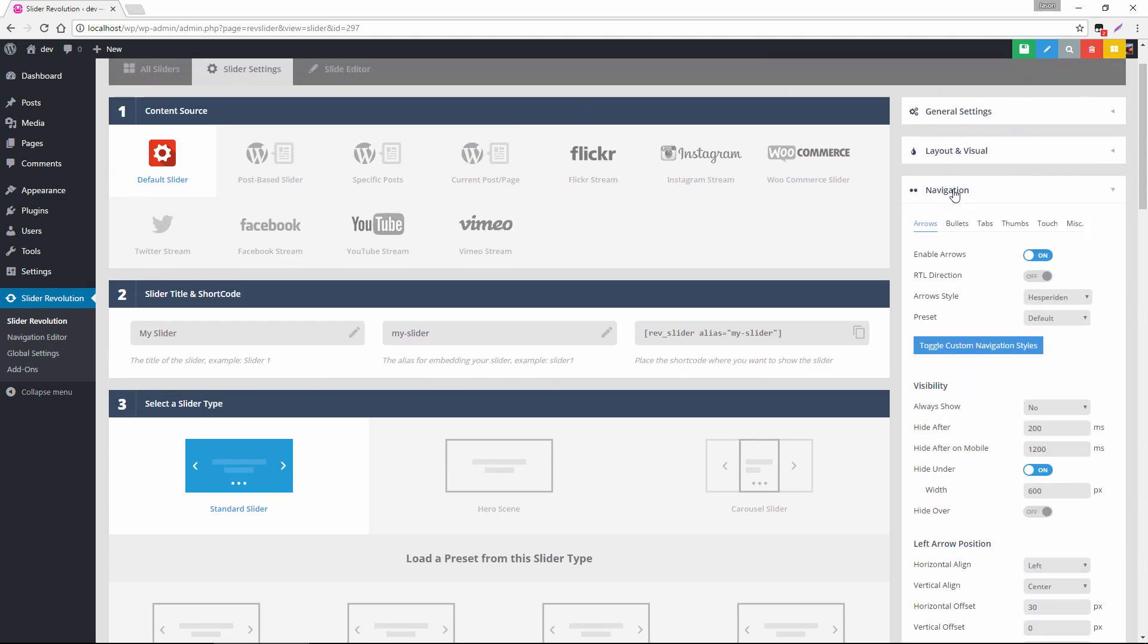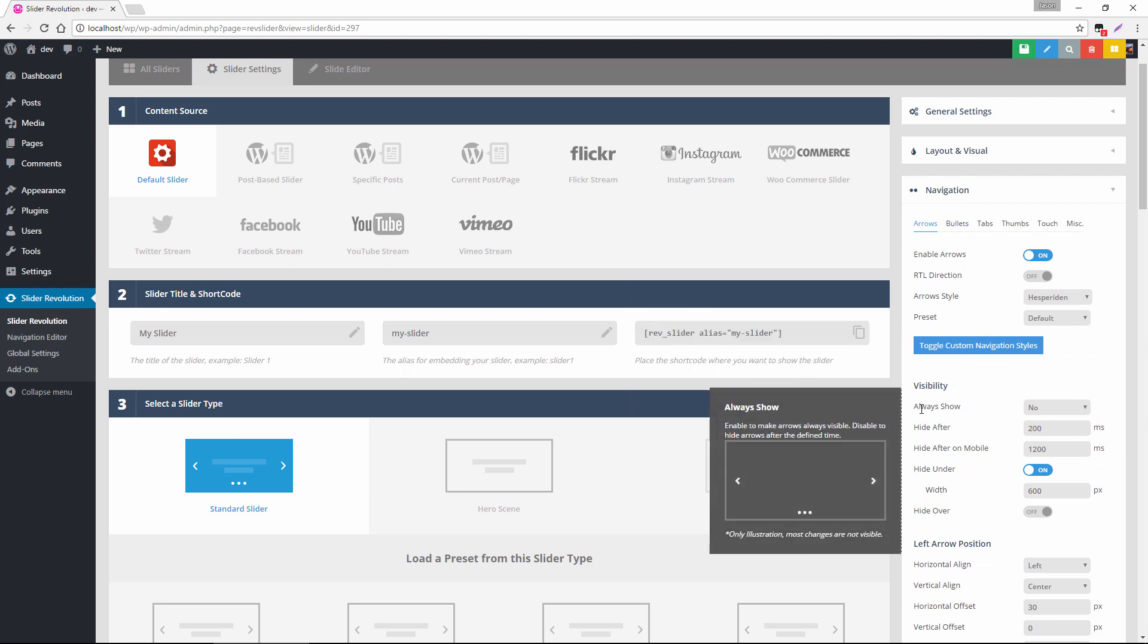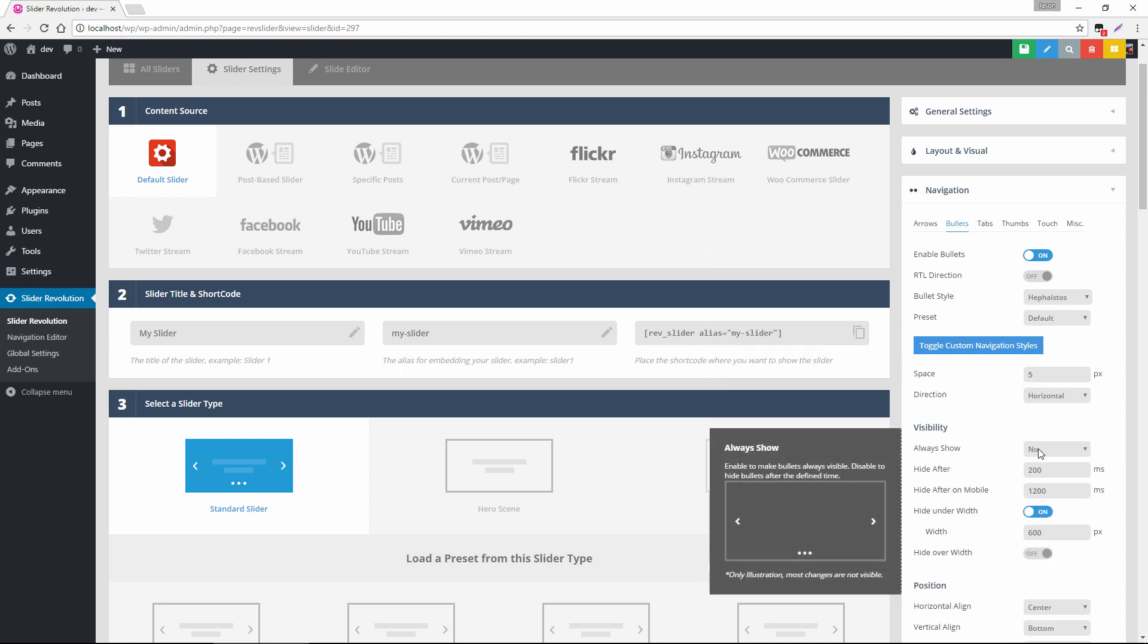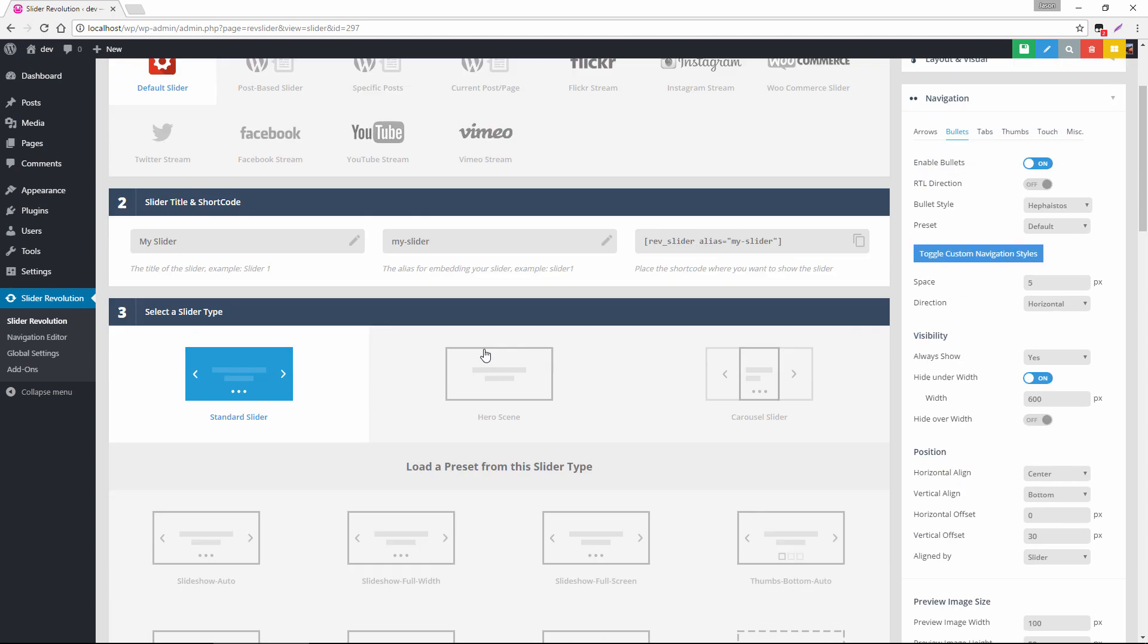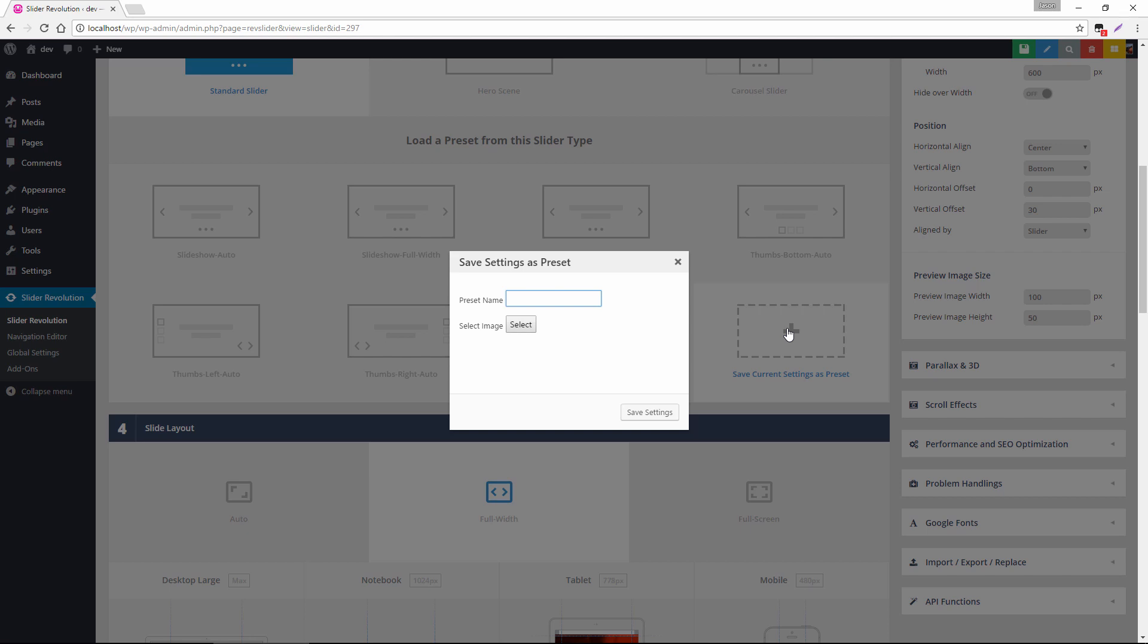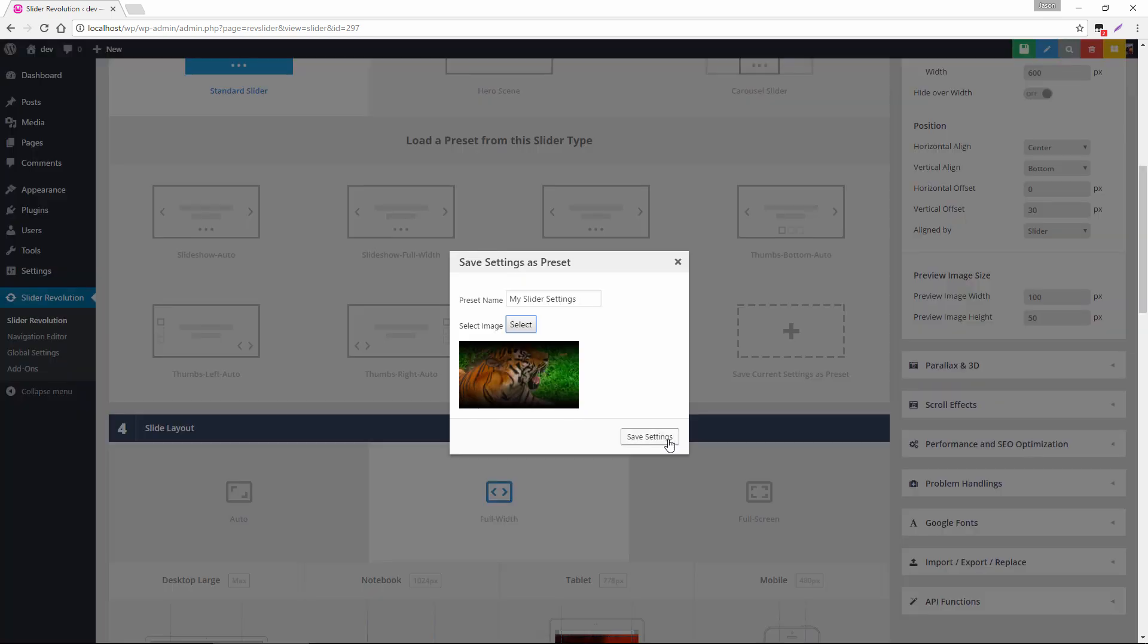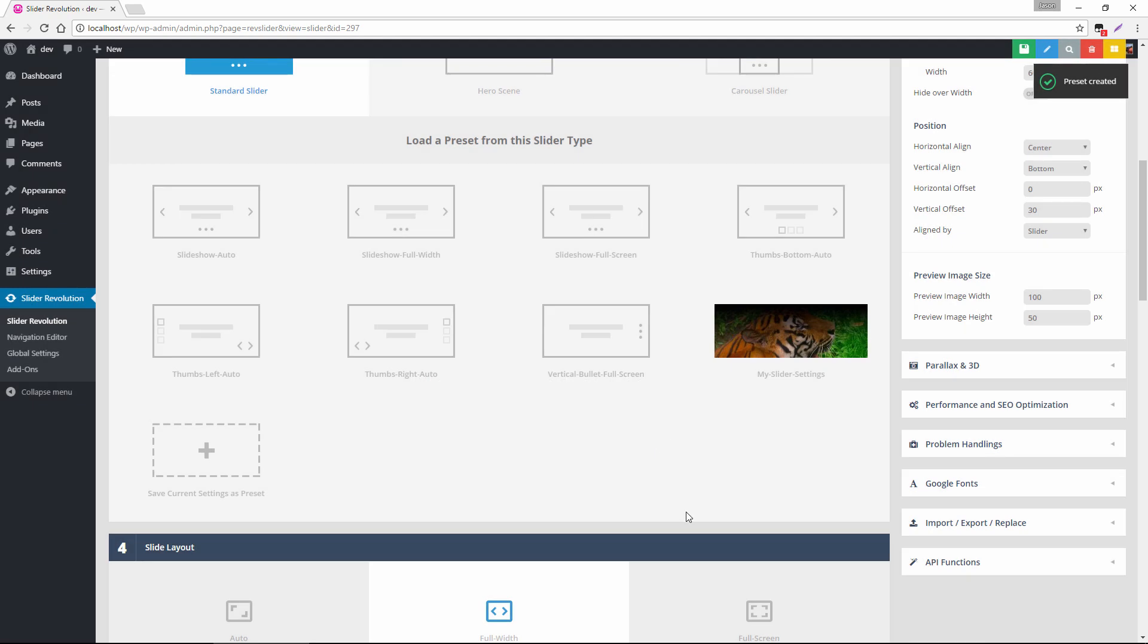If we head up to navigation under arrows we could change this from always show to yes which means it'll just show up without a mouse hover. We can do the same thing for the bullets and then maybe we change the slider layout from auto to full width. So once I do that I'm going to click this plus icon here, save current settings as preset, name it my slider settings and I can choose a thumbnail for that. I'll choose this tiger here and now I have my own slider preset.